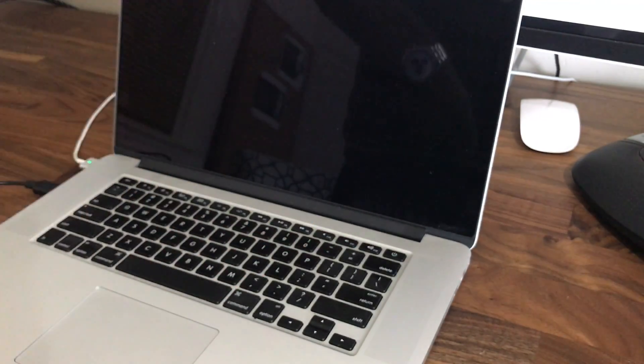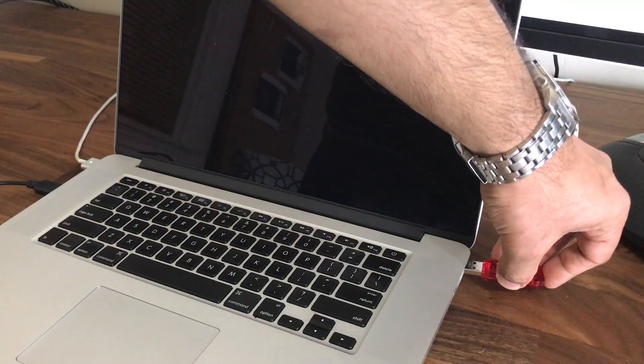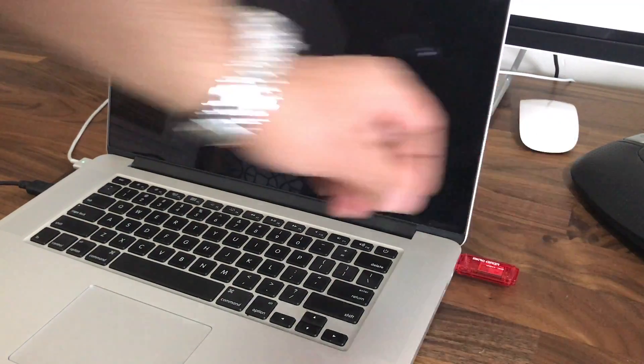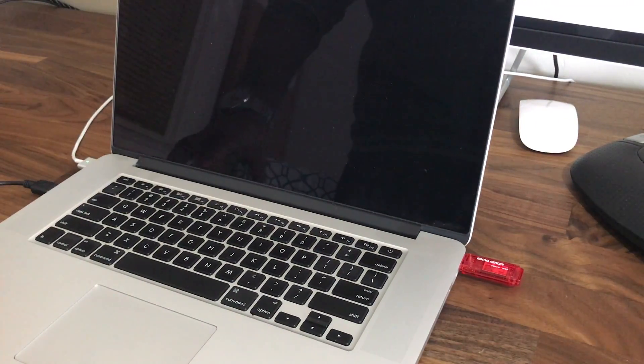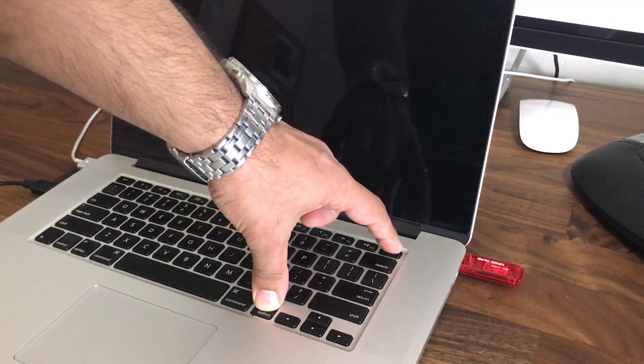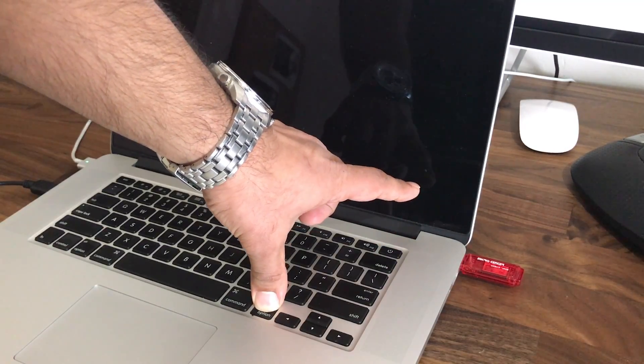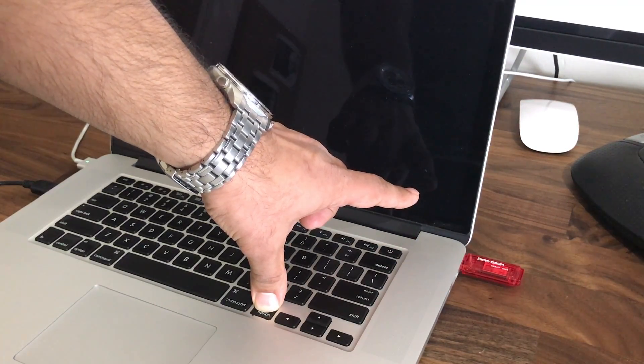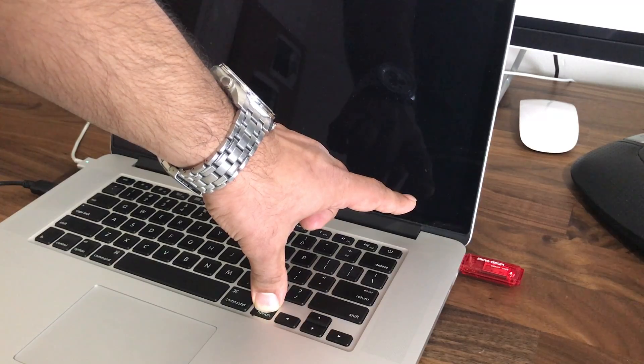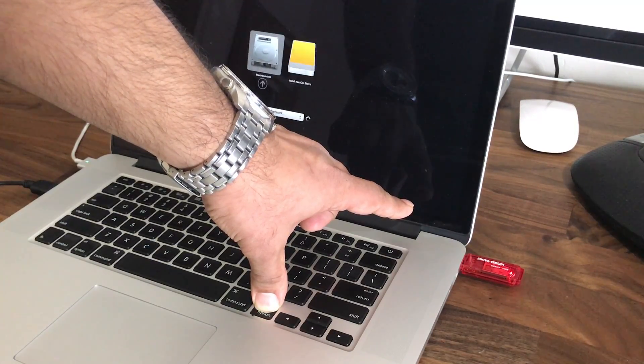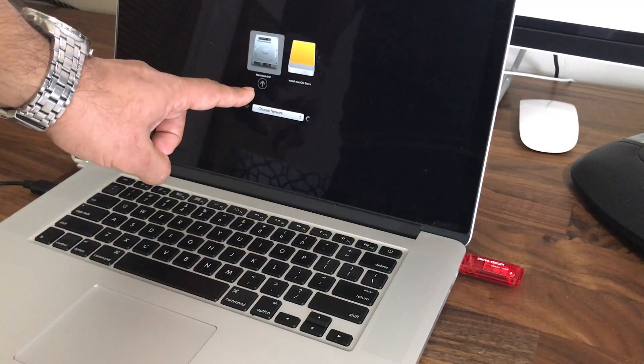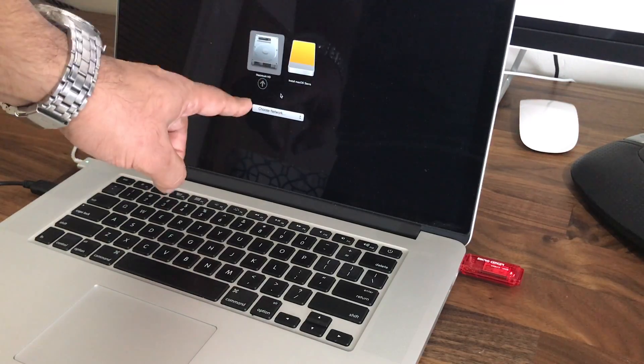All you do is grab this USB flash drive that we just created in this video, plug it into a USB port, and then press and hold Option on the keyboard. Then press Power and don't let the Option button go.